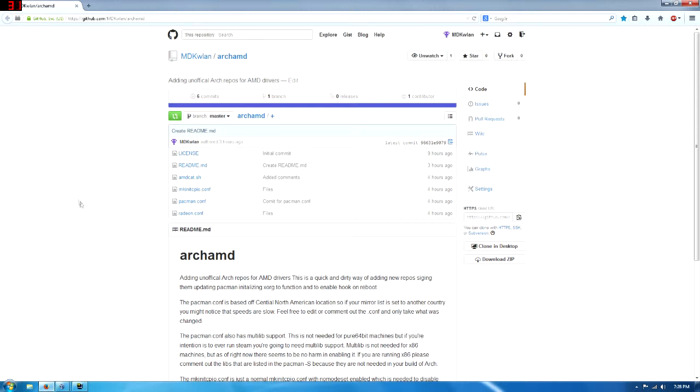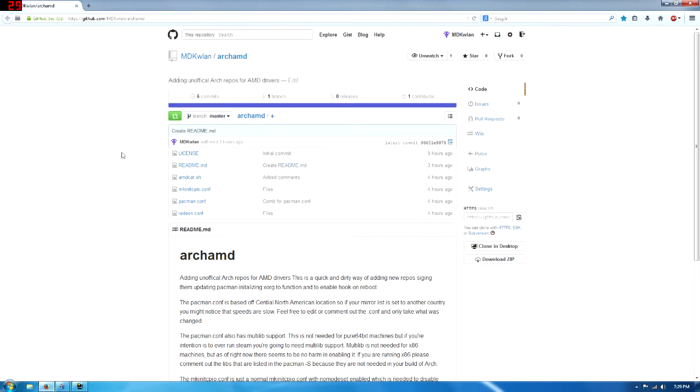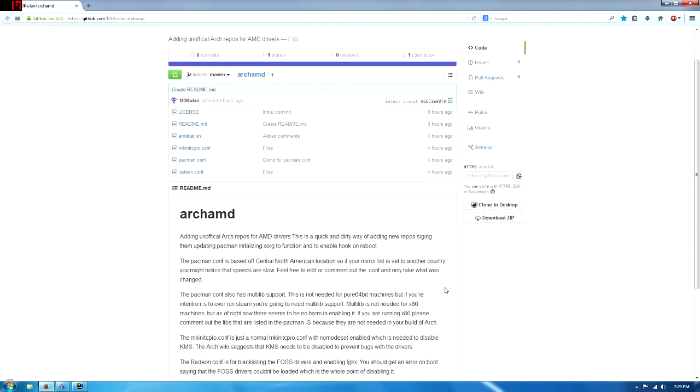github.com slash mdkwlan slash archamd.get is what you would use, git clone that URL, and you get this. Inside the folder, it has the license readme, the shell script that you're going to run, the mymakinitcpio, the pacmanconfig, and the radon.config that you add to your modules load.d.